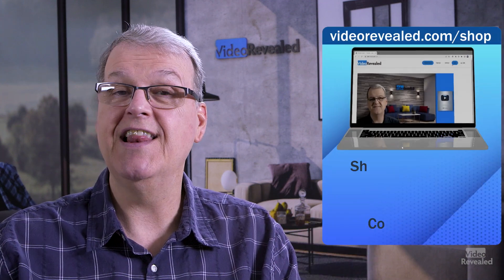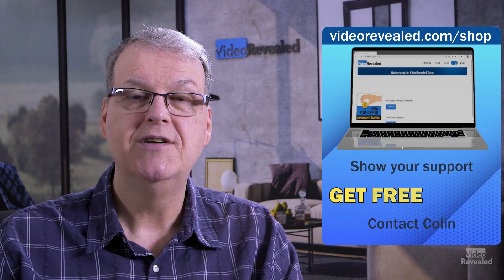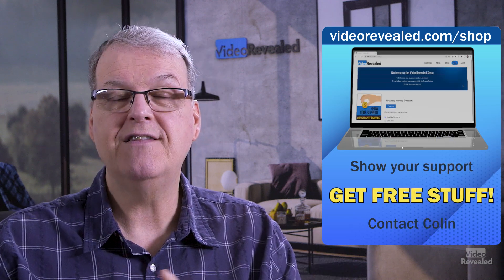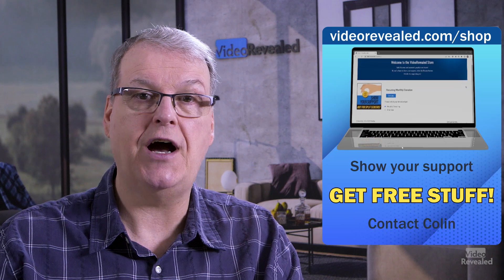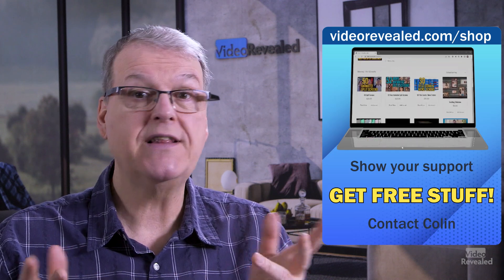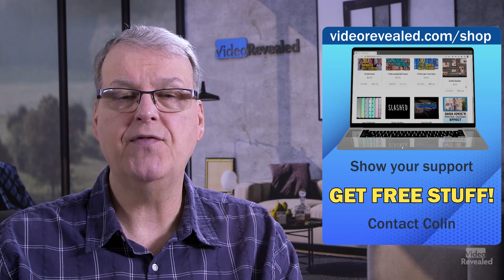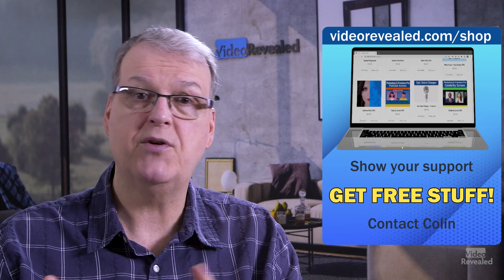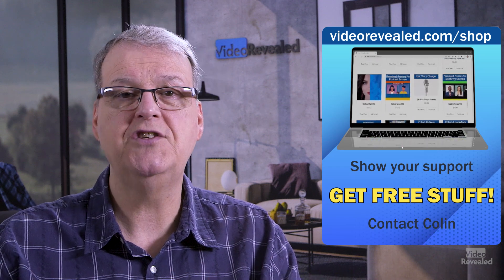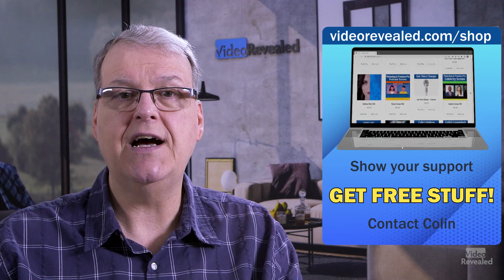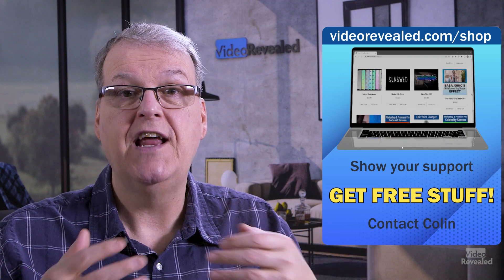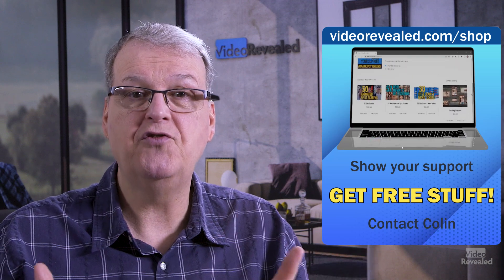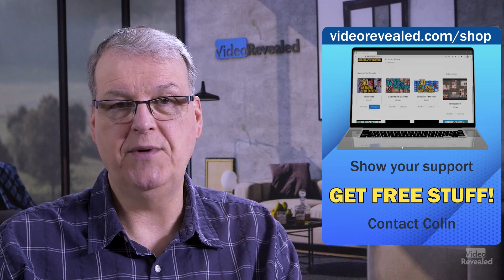Hey, if you're new to Video Revealed and you found this informative, take a moment and subscribe. You want to support us more like our wonderful donors do, which we love so much. Thank you so much, you wonderful people. You can do that on videorevealed.com/shop. You can donate once monthly, any amount. There's lots of free stuff. Become a member. There's even more things you can download. And we really do appreciate everything that you do to support us here at Adobe.